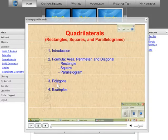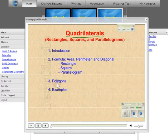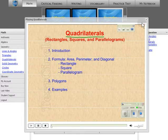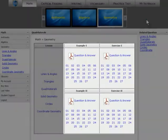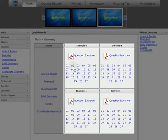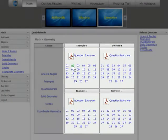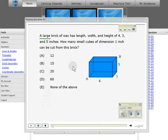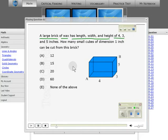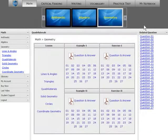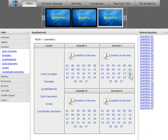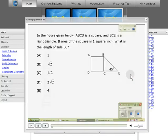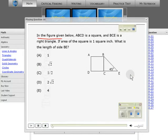Our lesson today is on quadrilaterals. Examples and Exercises. A large brick of wax has length, width, and height of 4, 3, and 5 inches. In the figure given below, ABCD is a square, and BCE is a right triangle.